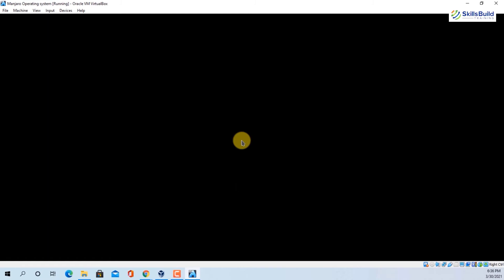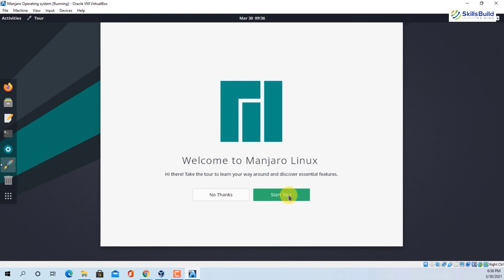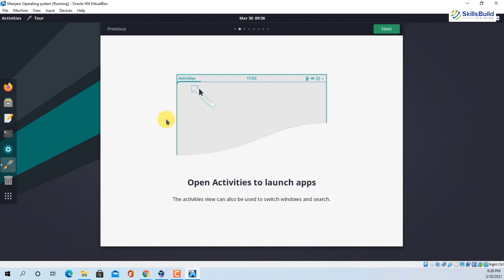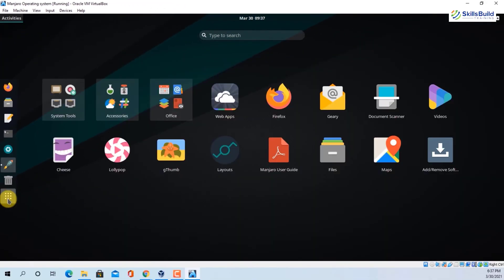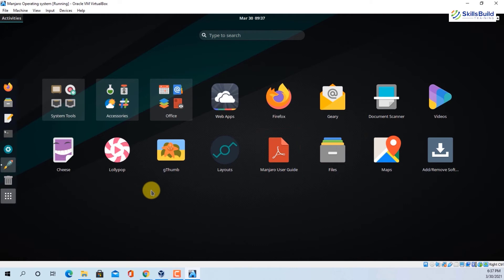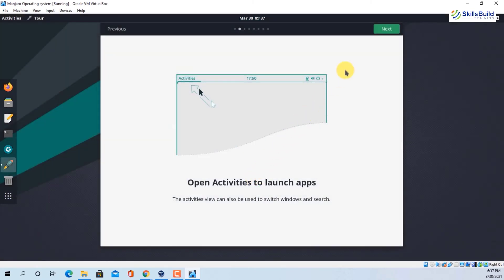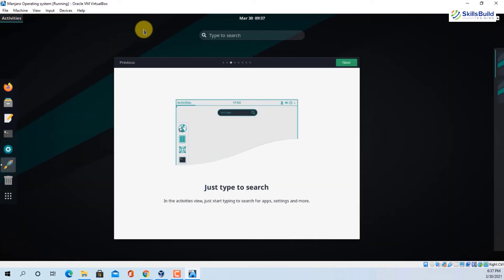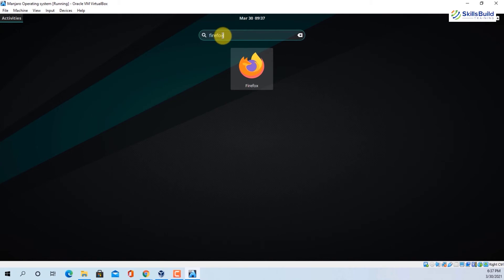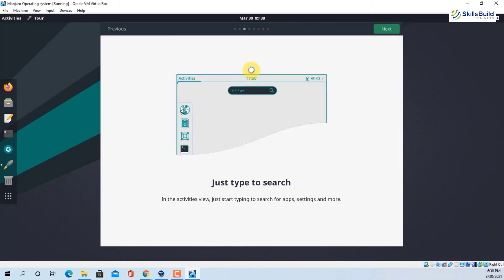We have successfully installed Manjaro on our virtual machine. You have the option to take a tour of Manjaro — let's start the tour. It says 'Open Activities to launch apps'. Click on Activities and you can see multiple apps: Google Maps, PDF guide, Firefox, Manjaro Office, Calendar, and much more. The next part of the tour says 'Just type to search' — click on Activities, start typing any application name, hit Enter or click on it, and that application will open.